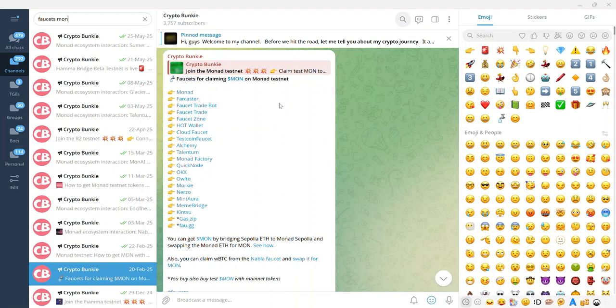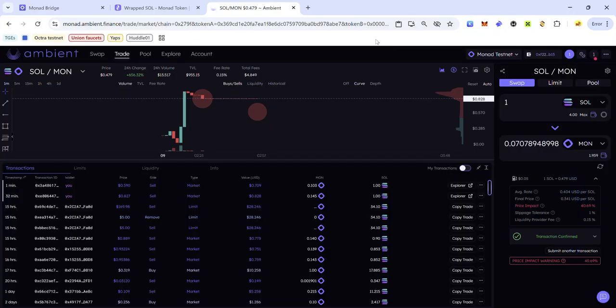You'll also find a link to several faucets on Monad testnet in the description, so check it out and claim as much MON as you can. If this video has helped you, like, comment, share, and subscribe to my YouTube channel. If you have any issues, ask for help in the comments or in my Telegram group — you'll find a link to the group in the description.